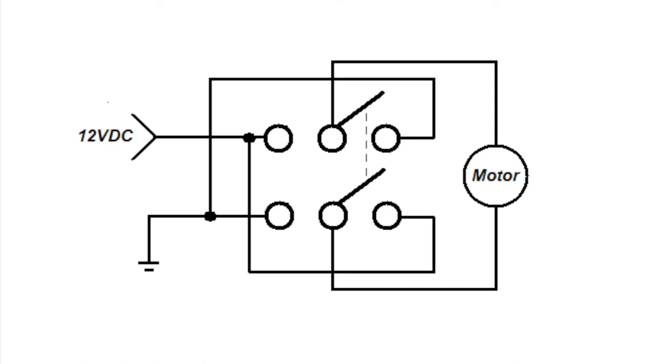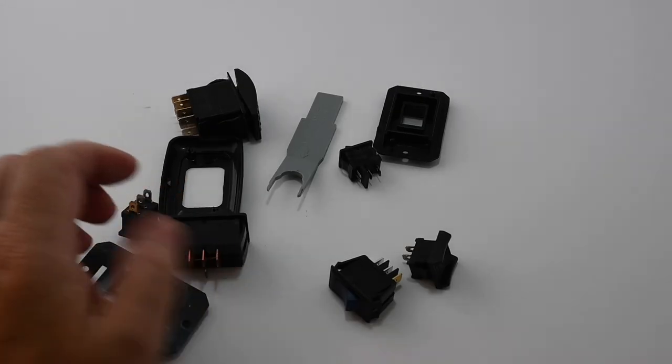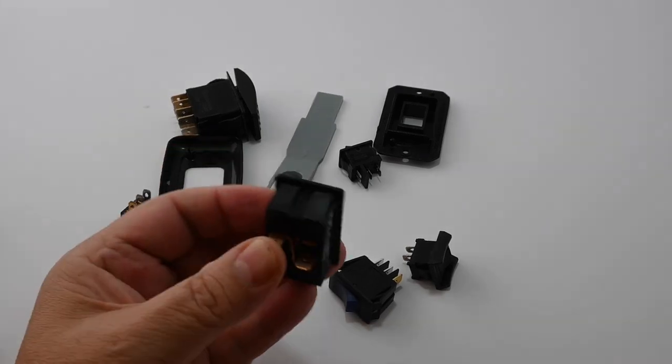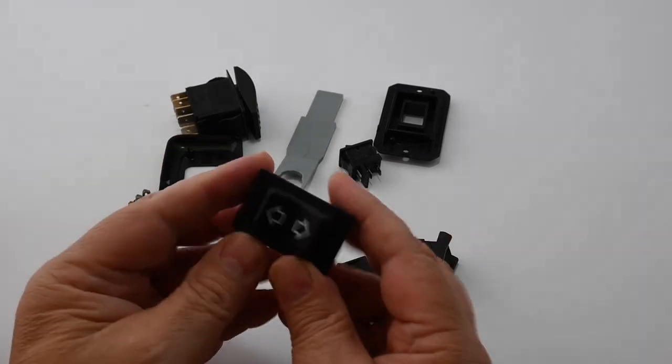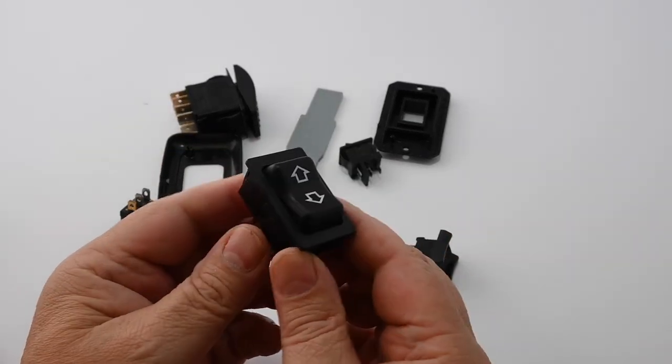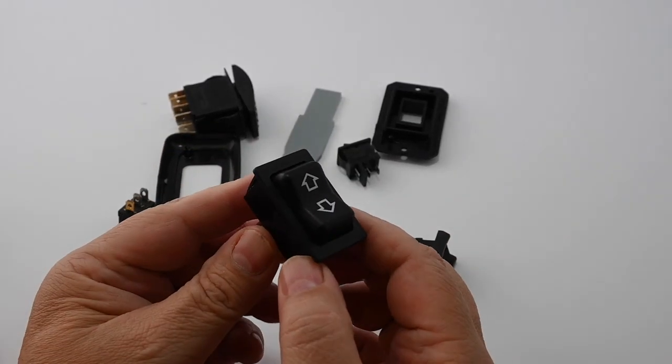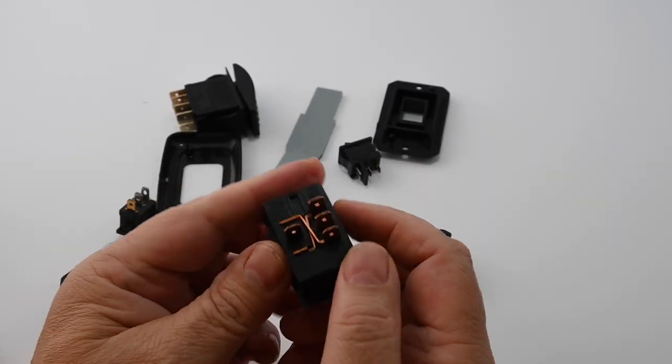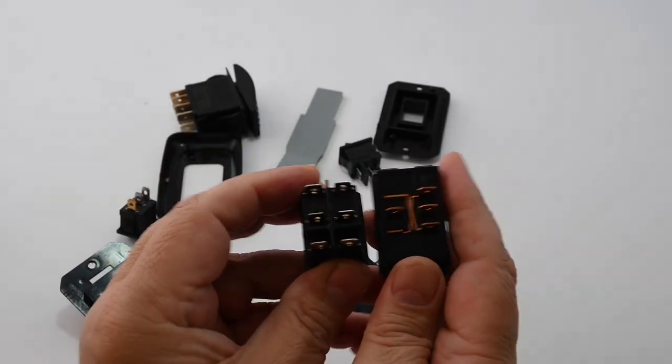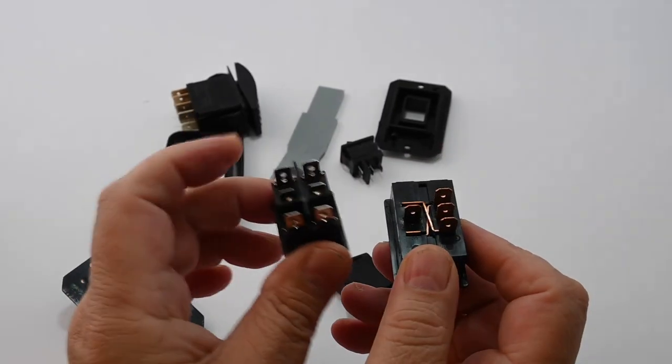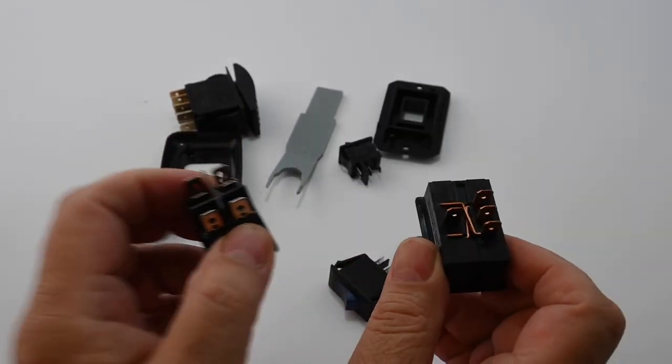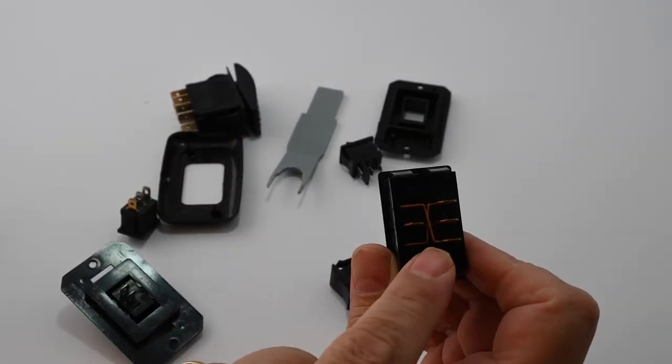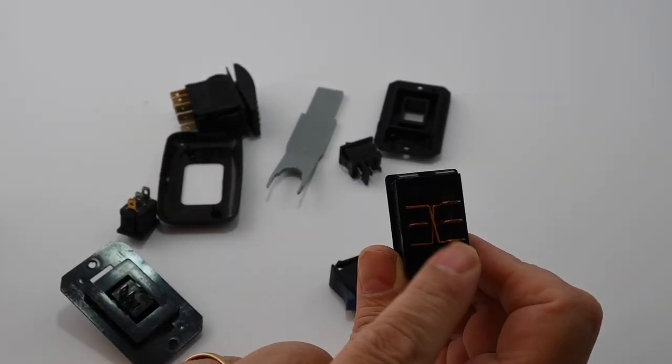A common use for a double pole double throw switch would be to control a motor, say on a slide out or an awning motor. This best works with a center off switch and also with a momentary switch, that is when you let go of the switch the switch snaps back to the off position. So in this switch when you flip the switch one direction positive and negative go to the motor but when you flip the switch in the other direction positive and negative go to the opposite terminals in the motor which of course will reverse the direction of travel. And there is a custom switch such as this one, this is a motor control double pole double throw switch. If you look at the terminals they look different than this one. This is double pole double throw, this is double pole double throw, however with this one the motor reversing is already wired.